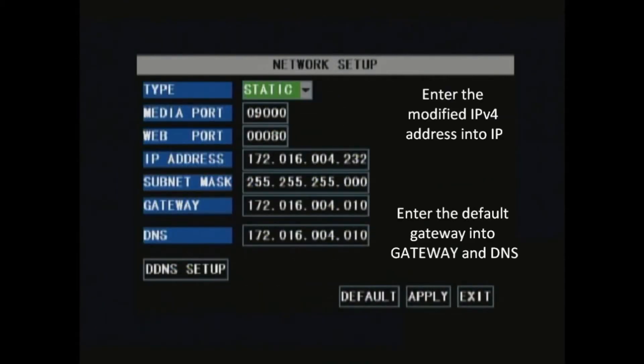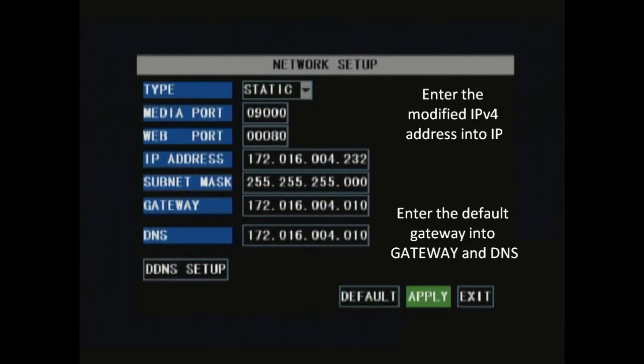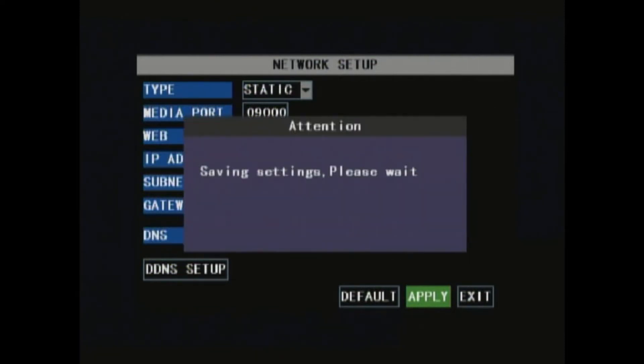Put the IPv4 into the IP address, but change the last three values to something like 100. Put the default gateway address into gateway and DNS. Hit apply and the settings should be saved.